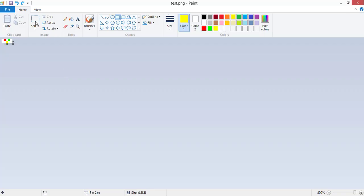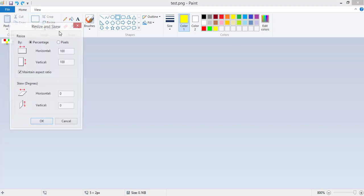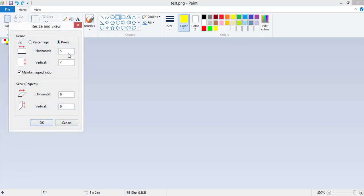Now I'm gonna create a much bigger image in Paint. Let's say 800 by 480.